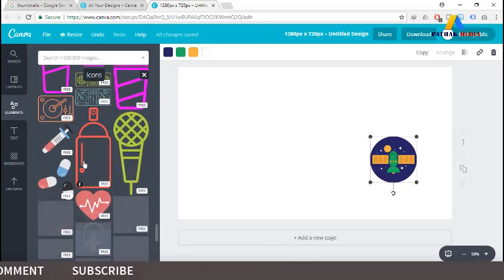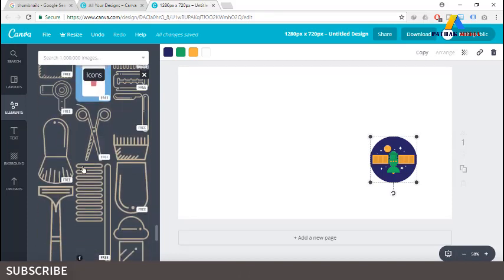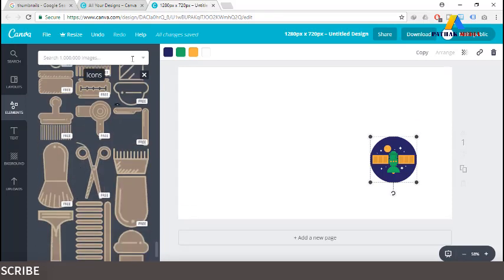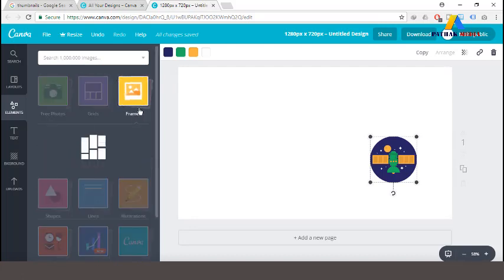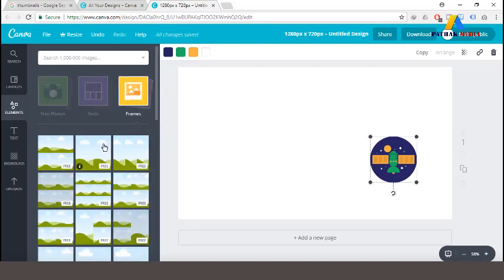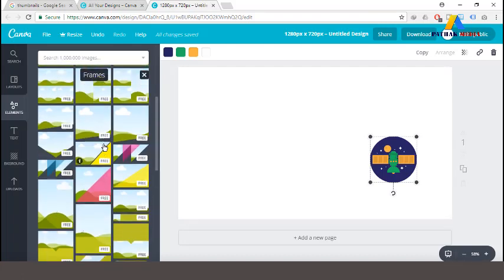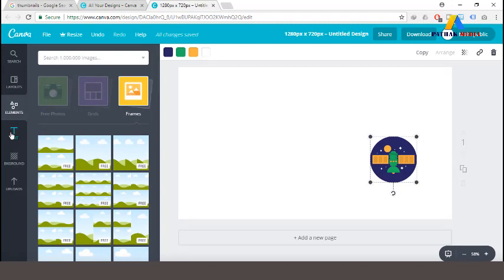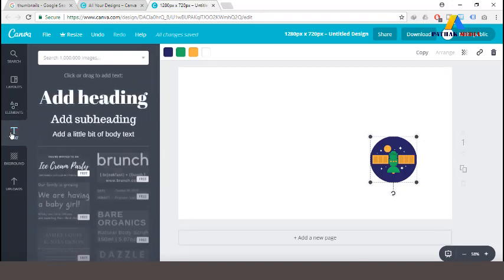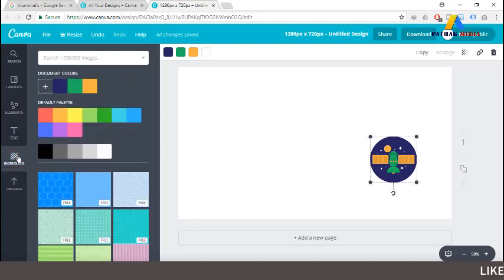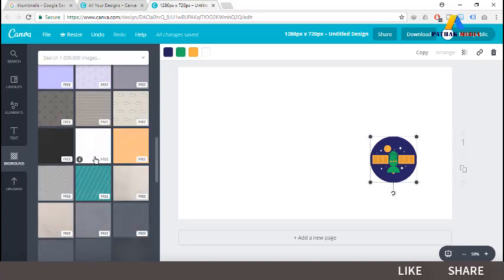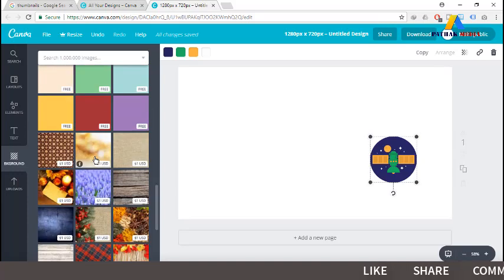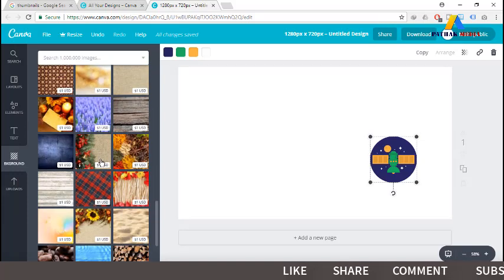There are so many available icons. These are icons we can use — there is no risk of copyright with these elements. We can also change the frame, and there is a text design section as well.